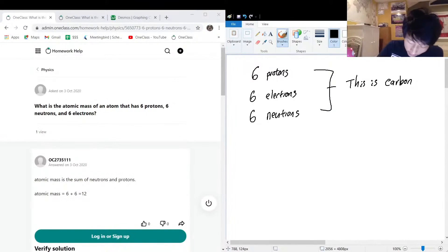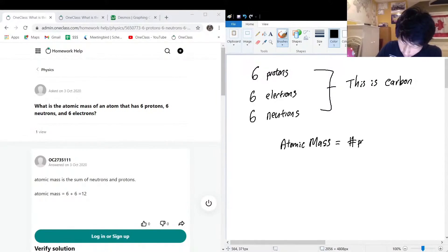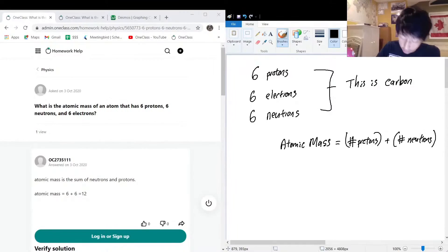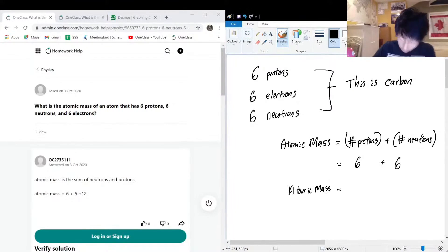When we think about atomic mass, it is the number of protons plus the number of neutrons. In this case, our number of protons is six, our number of neutrons is also six, so our atomic mass is 12.